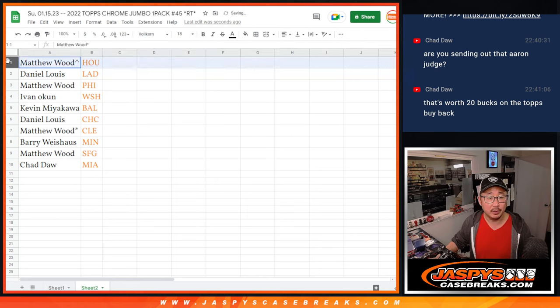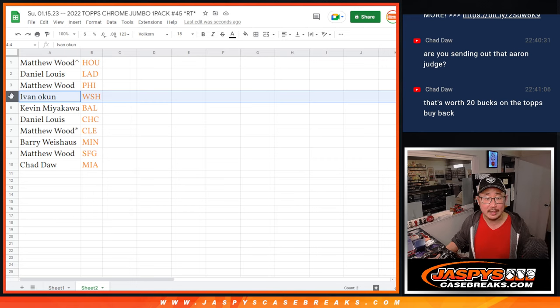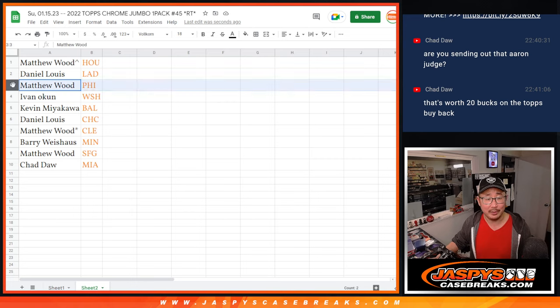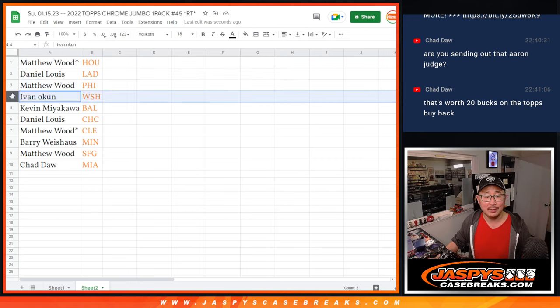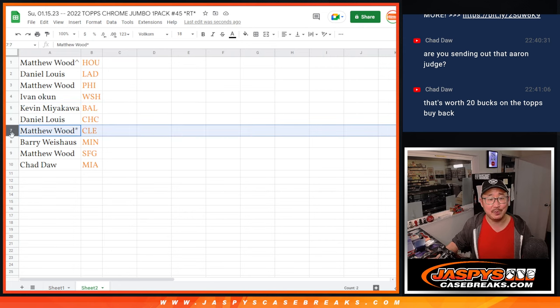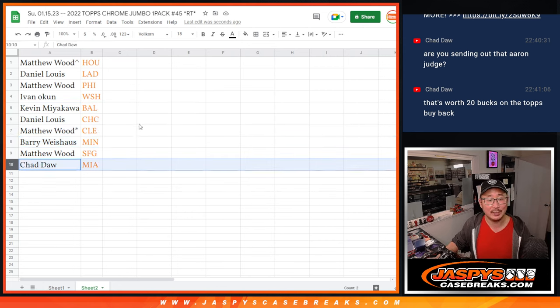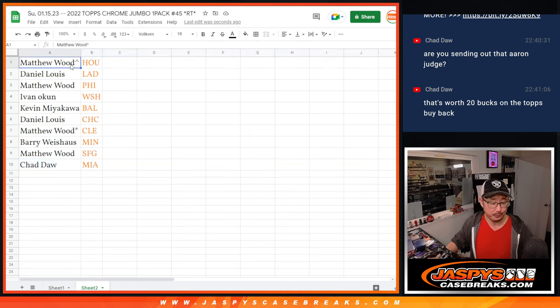Right there. So Matt, you've got Houston. Daniel with the Dodgers. Matthew with the, I almost said the Eagles. I've got football brain. Phillies. Ivan with Washington. Kevin with Baltimore. Daniel with the Cubs. Matthew with Cleveland. Barry with Minnesota. Matthew with the Giants. And Chad with the Fish.